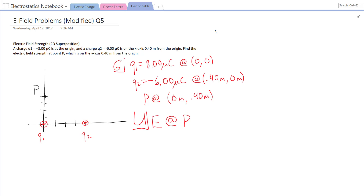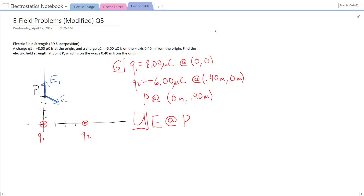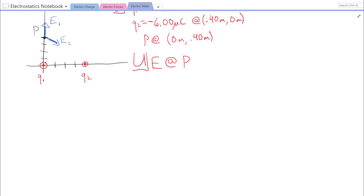Let's use blue to represent the electric field. Because Q1 is a positive charge, at point P the electric field caused by Q1 is going to be pointing up — I'll label that E1. The electric field caused by Q2 is going to be towards Q2, so there's going to be an E2 pointing down at an angle. We'll find each individual electric field and then do vector addition to find the resultant.